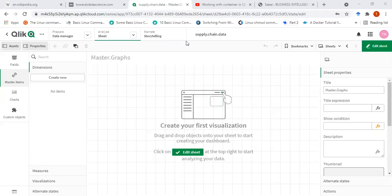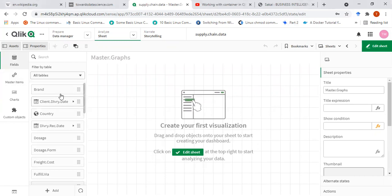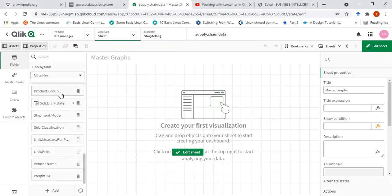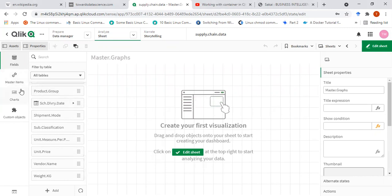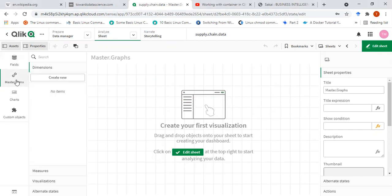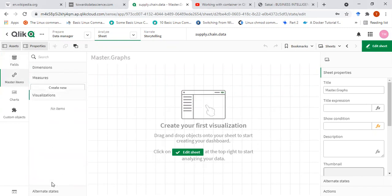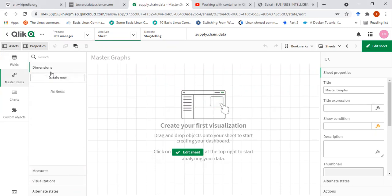Assalamu alaikum and welcome to this video on master items in Qlik Sense. The default view of the fields contains all the fields together — that is the dimensions and the measures — and we have been drawing the charts using data from this fields column. Master items actually allows me to create or include dimensions, measures, and also visualizations, which are most important.